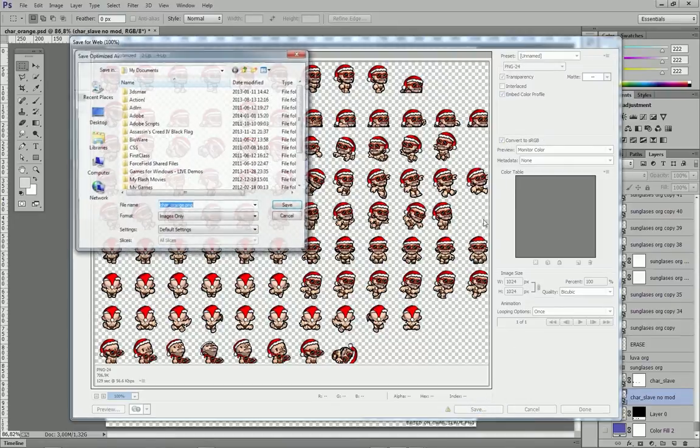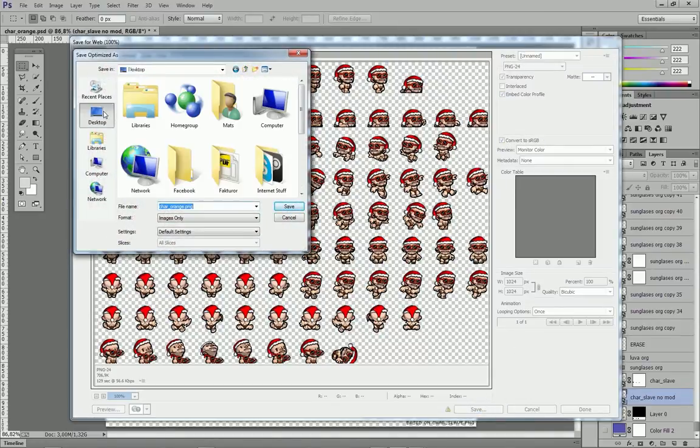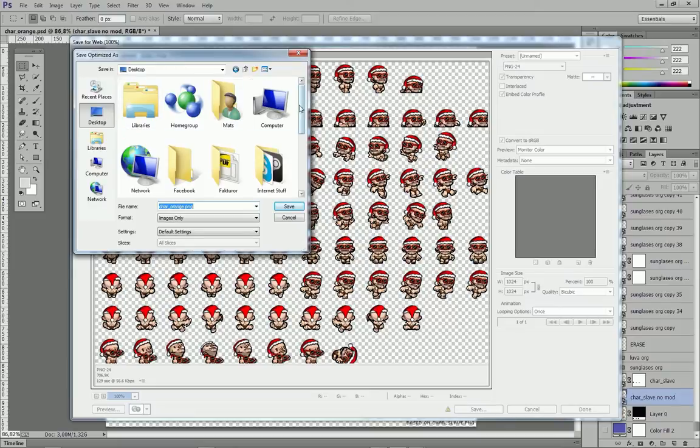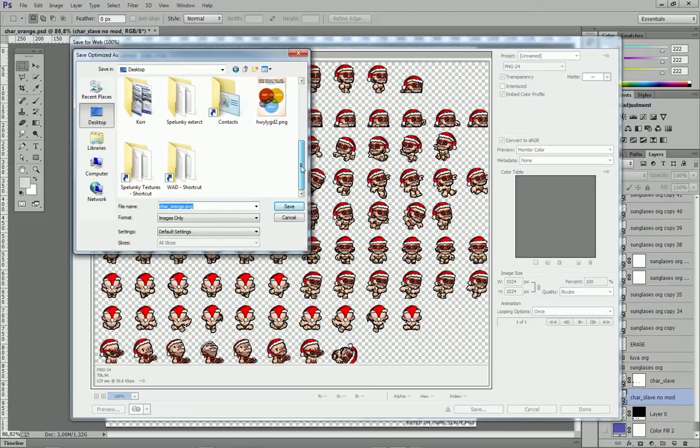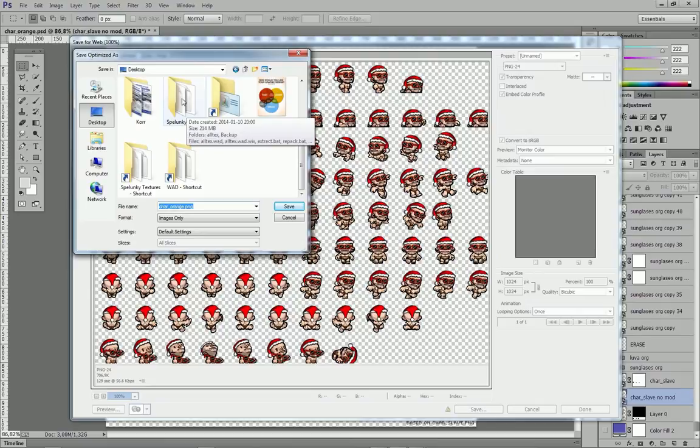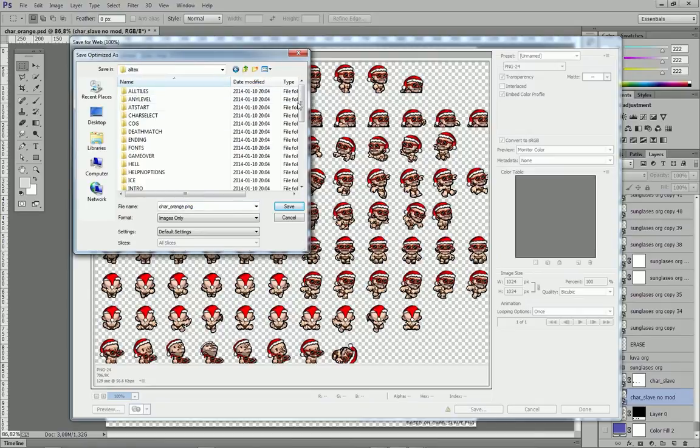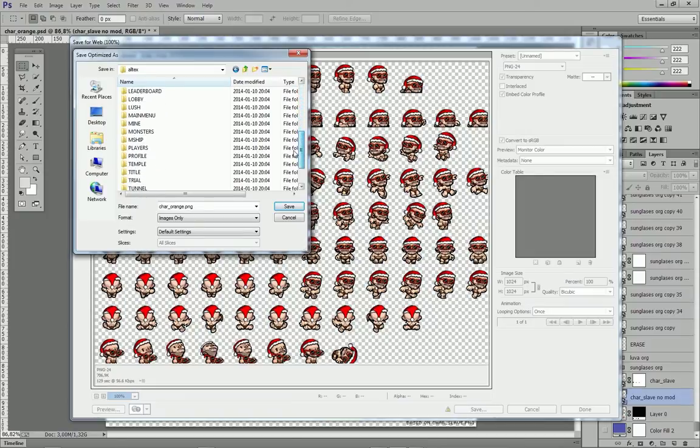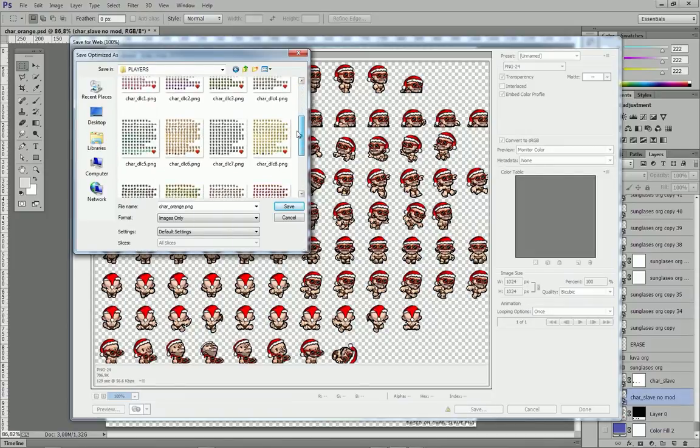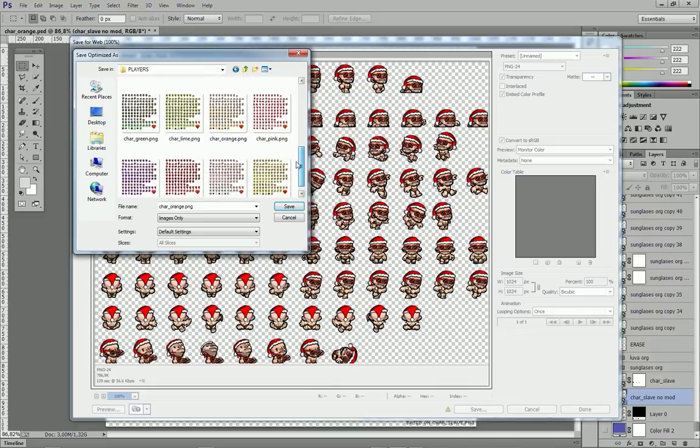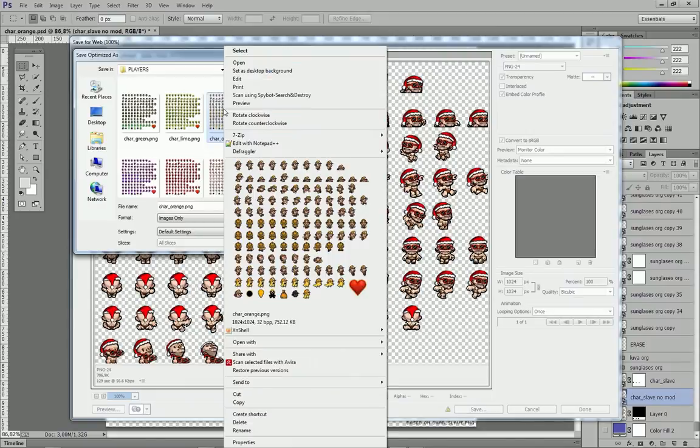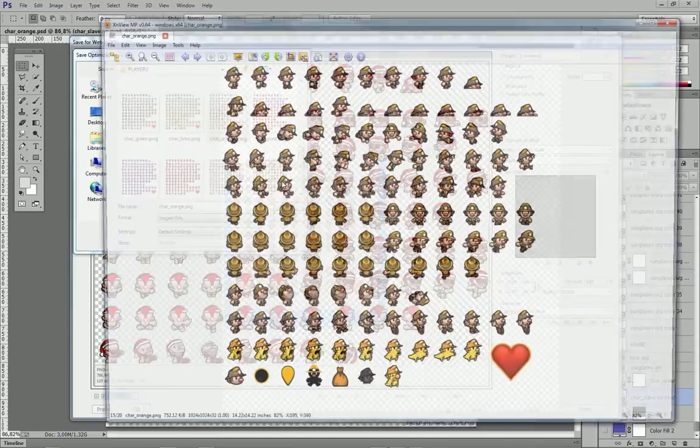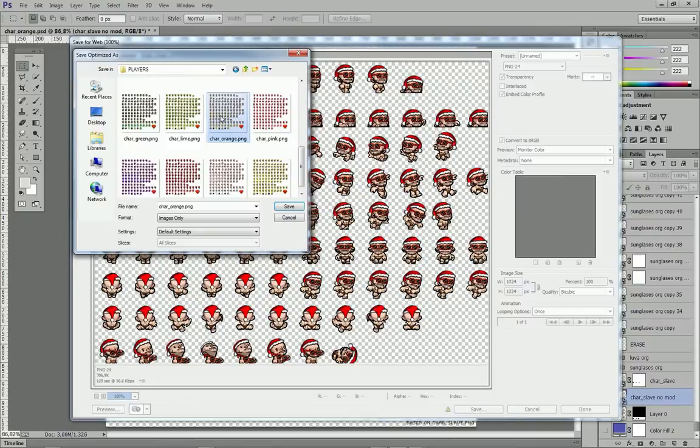I'm going to press save here and we are going to have to go back to the desktop. We are going to save this PNG file in our Spelunky Extract folder in the alltex folder. I'm going to go down to the players folder and locate the sprite sheet that I want to replace or the graphic that I want to replace. You can see this is the right one. This is the Indiana Jones one.